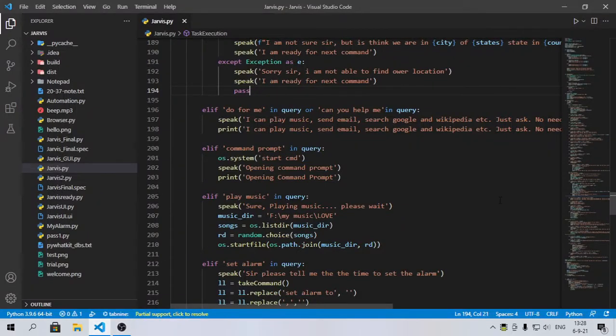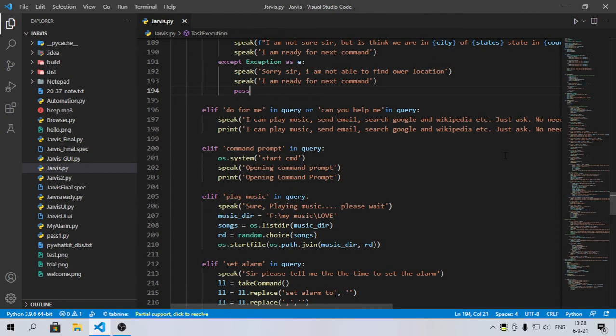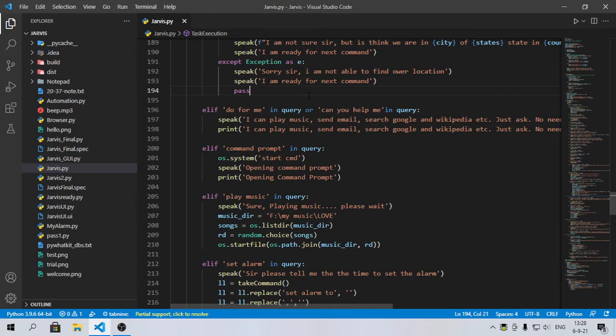Hello friends and welcome back to my channel. In this video we will see how we can open any software present on our computer by using our voice in Jarvis. So let's get started with an intro.